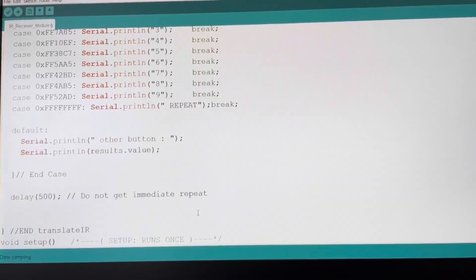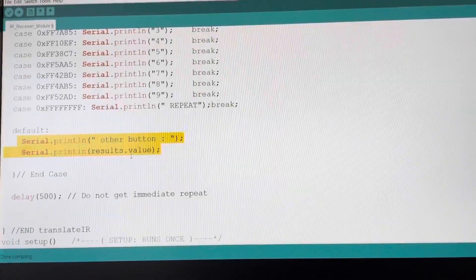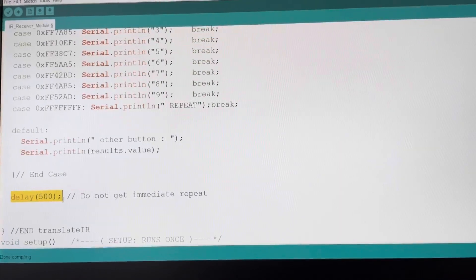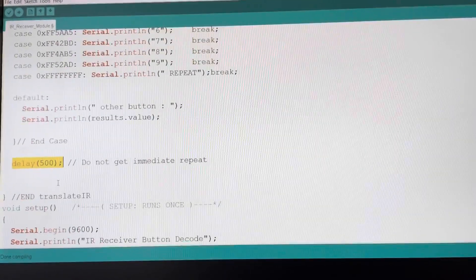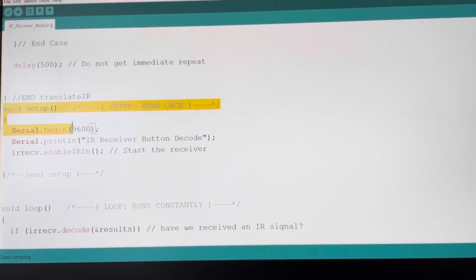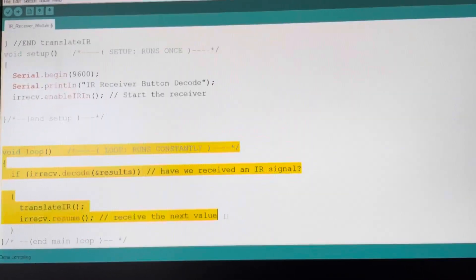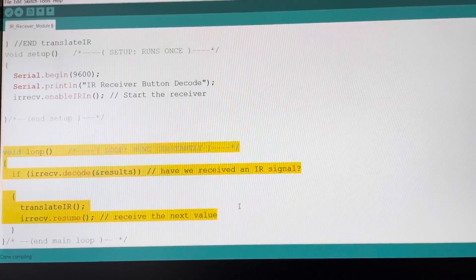Otherwise, it prints to the serial port 'other button' along with the hexadecimal value it couldn't translate. The program will wait for half a second, or 500 milliseconds, then set up the serial port and start the IR receiver module. The last lines tell the IR receiver module that if it received a signal, it will run the switch statement and continue doing this in a loop.